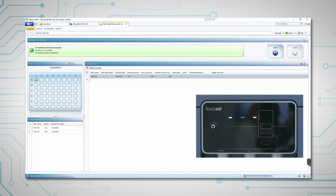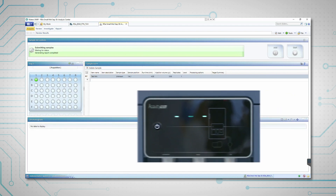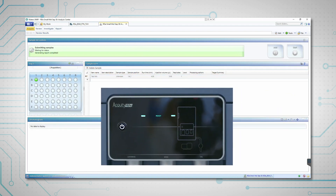The information panel on the front of the RDA displays the status of the system in real-time, changing from ready to running as the injection begins.